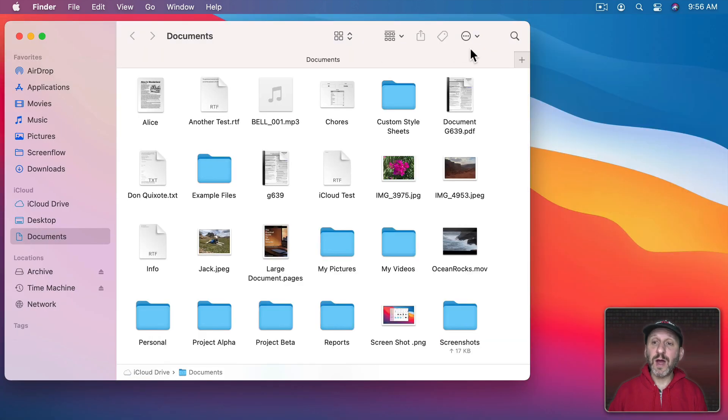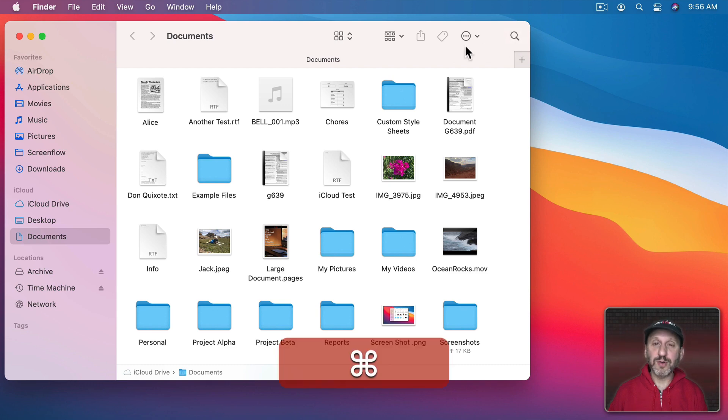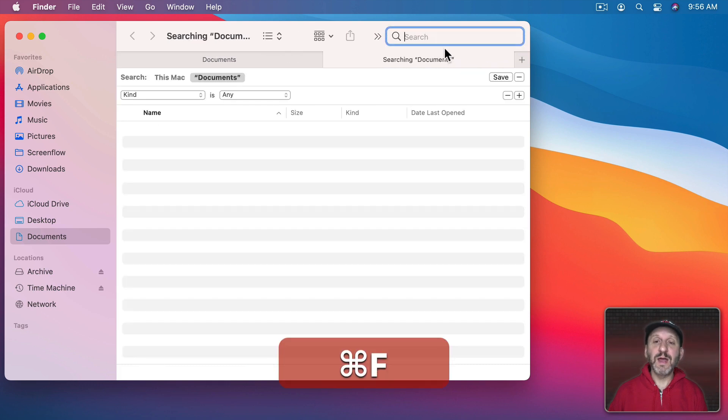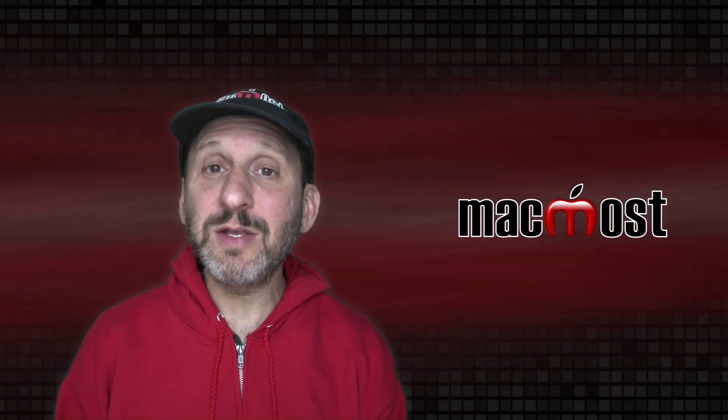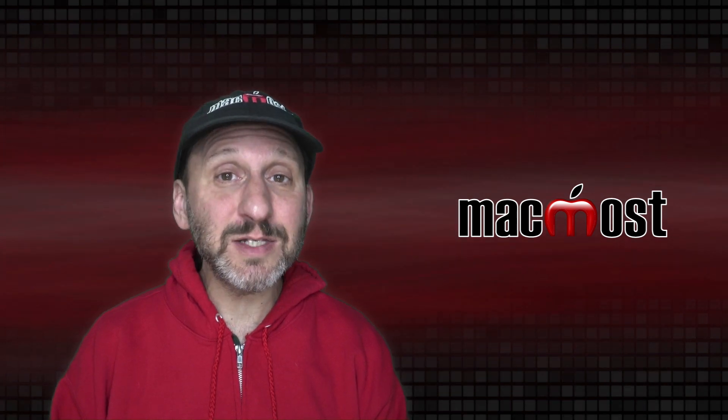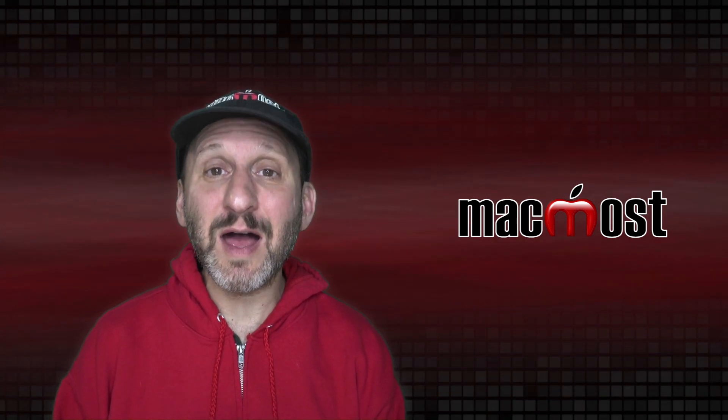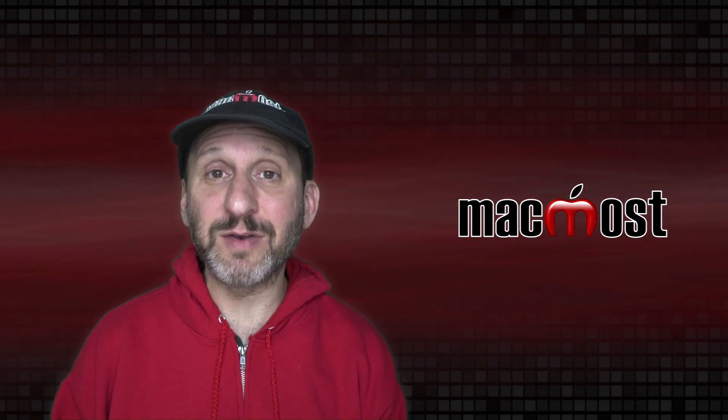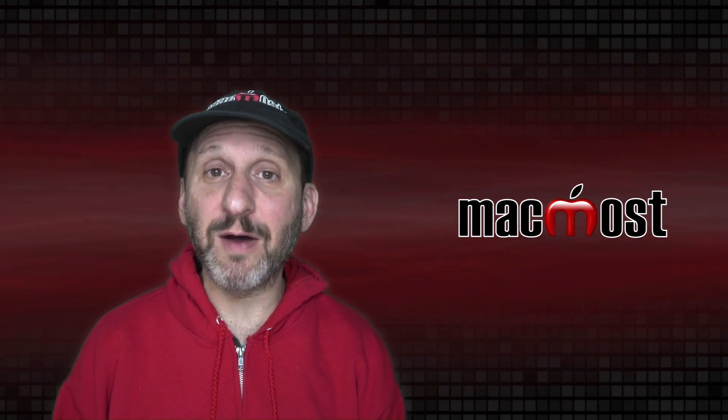You can use the Finder for that as well. You can click on the Search button here or do Command F and do a Search. Now keep in mind that you could search in the Finder and in Spotlight for the contents of the file. Not just the name of the file.